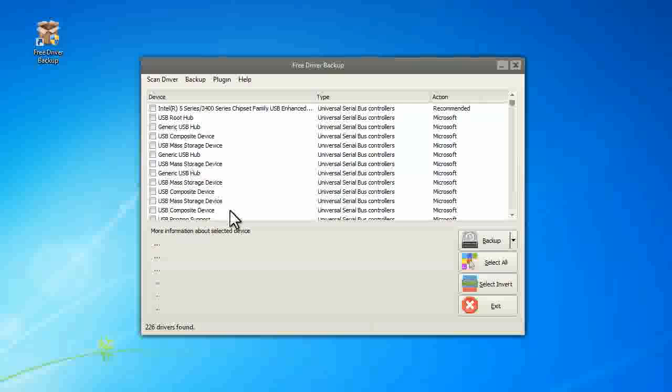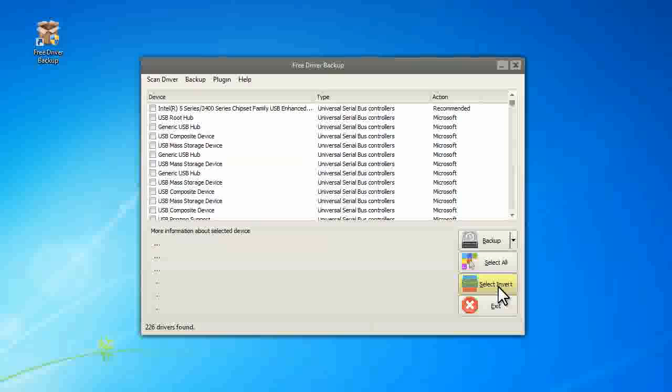Click Select All to check all the listed drivers, or you can select Invert to uncheck them.